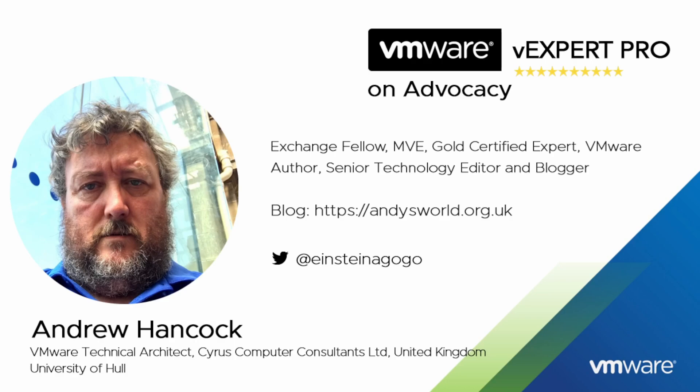My name is Andrew Hancock and I am a VMware technical architect from Yorkshire in the United Kingdom. I have worked with VMware since their birth in 1998, so that has been over 24 years working with the VMware product catalogue. Some of my close colleagues say if you cut Andy in half it reads VMware like a stick of rock from Blackpool.